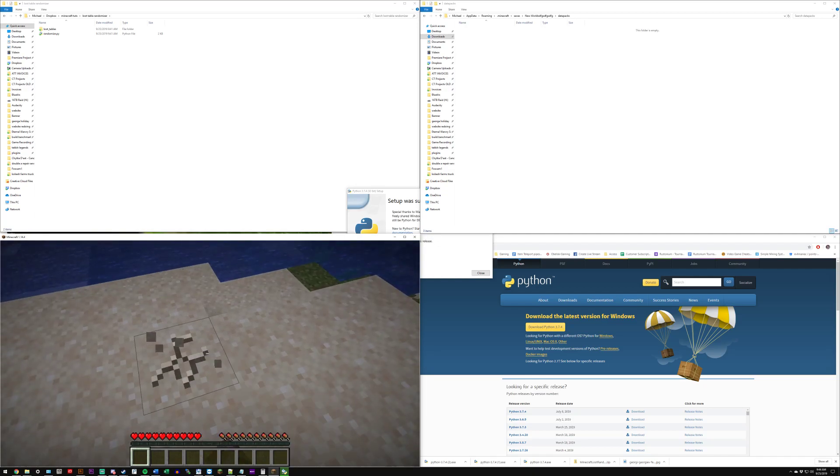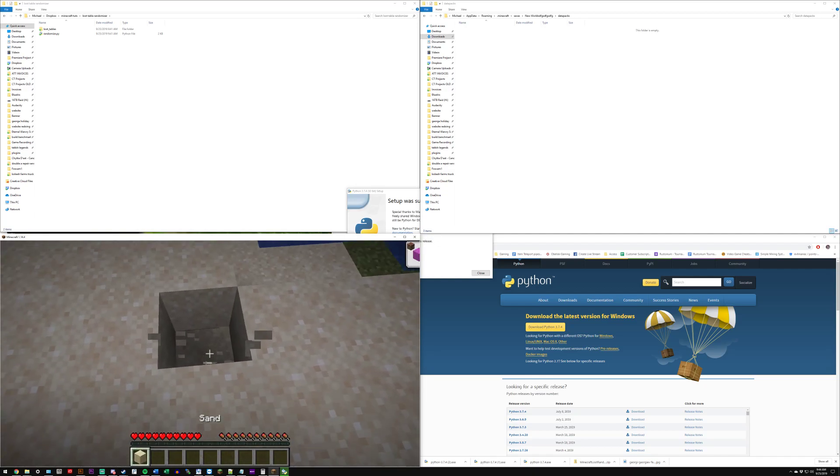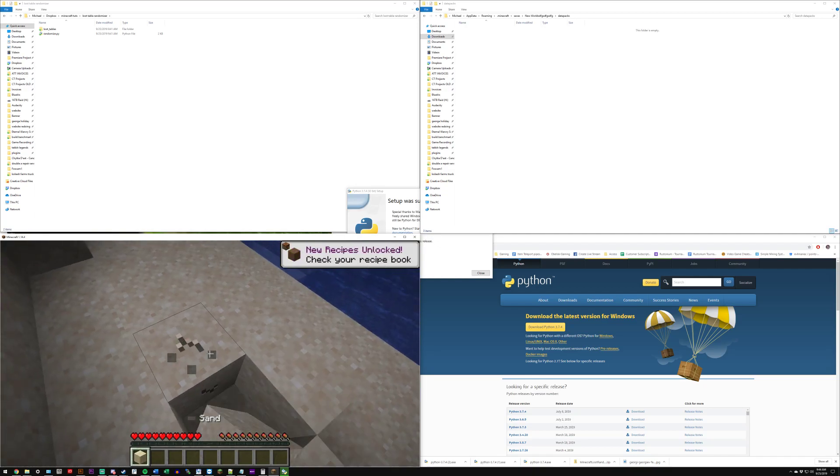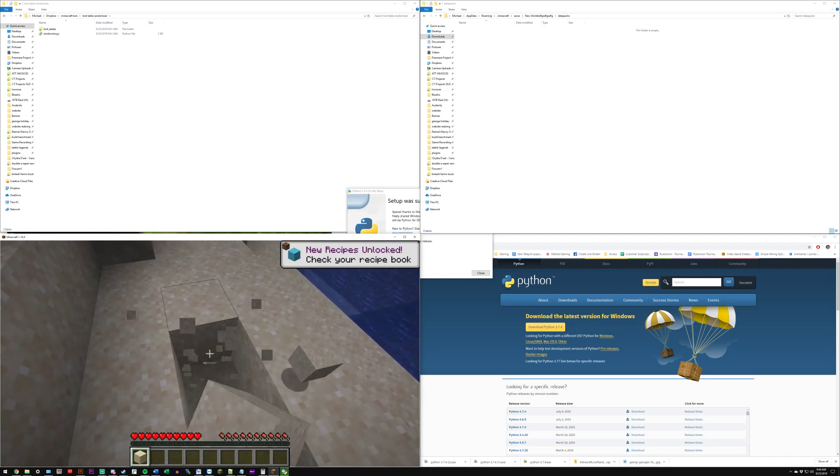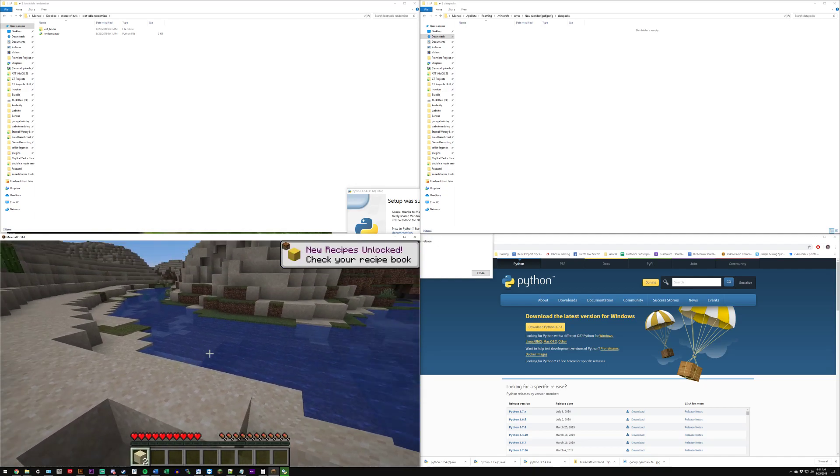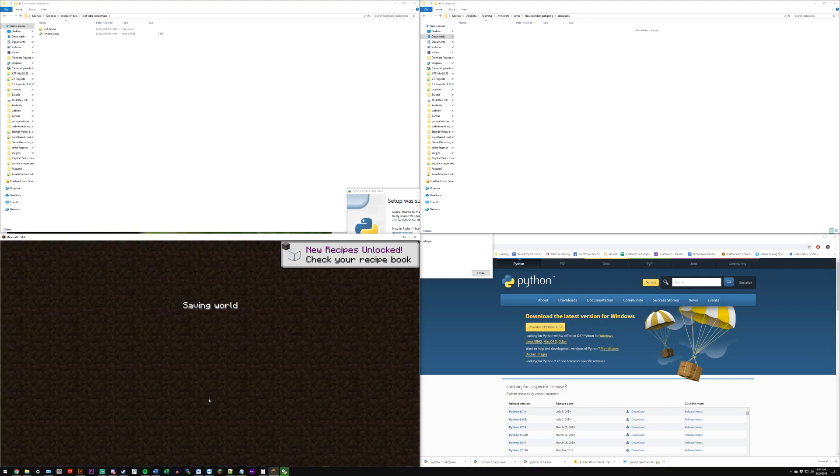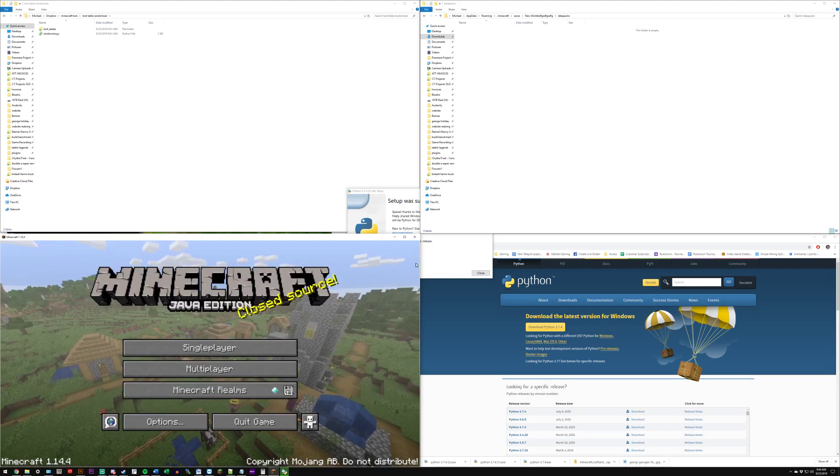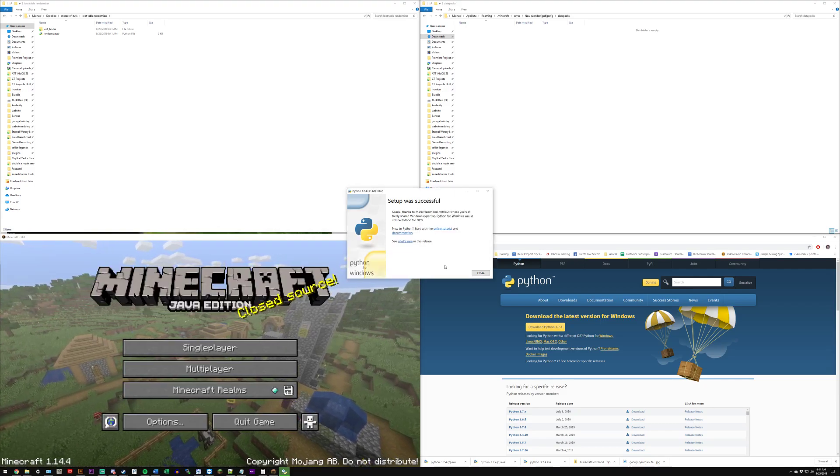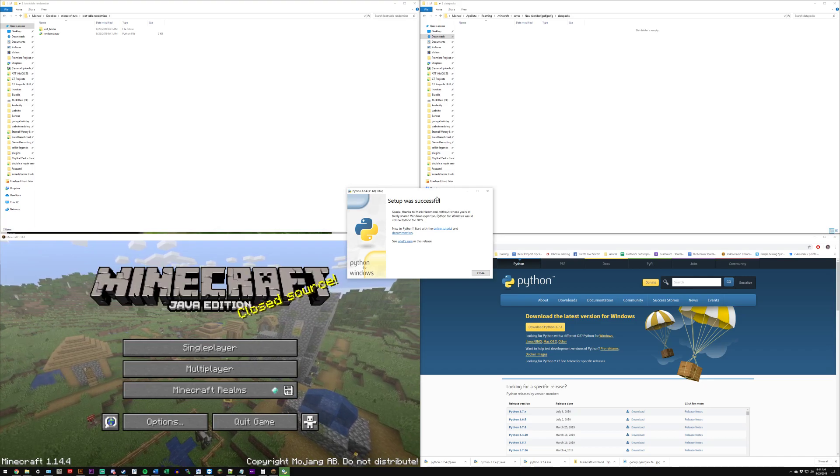Right now you can see if you break a block then everything's fine, that's normal. So you'll have to save and quit to title because you don't want to be in the world once you do this.